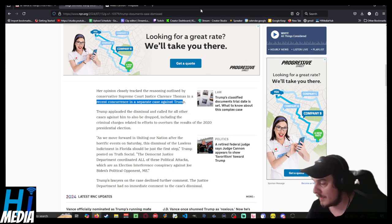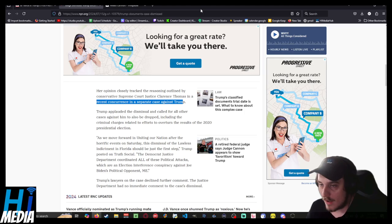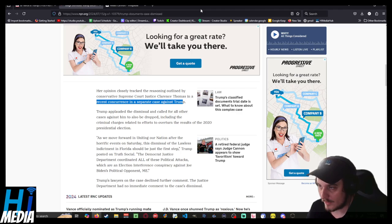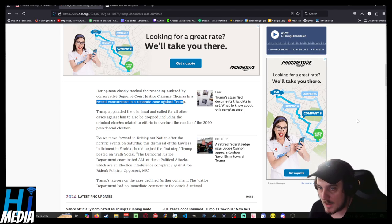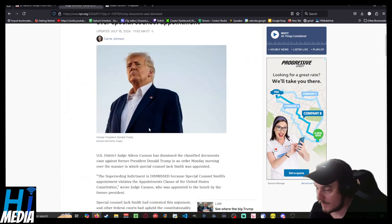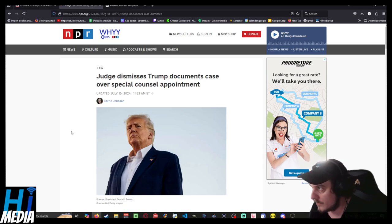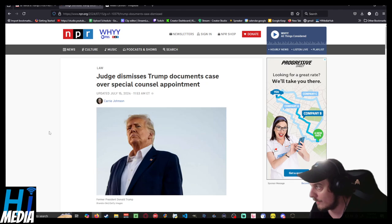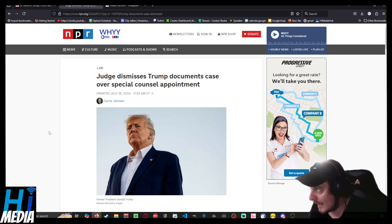I would not be surprised if this gets appealed. But unfortunately, there is I think nothing that can be done, and that's a bummer. Because this documents case was ostensibly a crime. The Library of Congress Archival Division gave Trump, and the FBI gave Trump, every single opportunity to give these back, and he didn't.